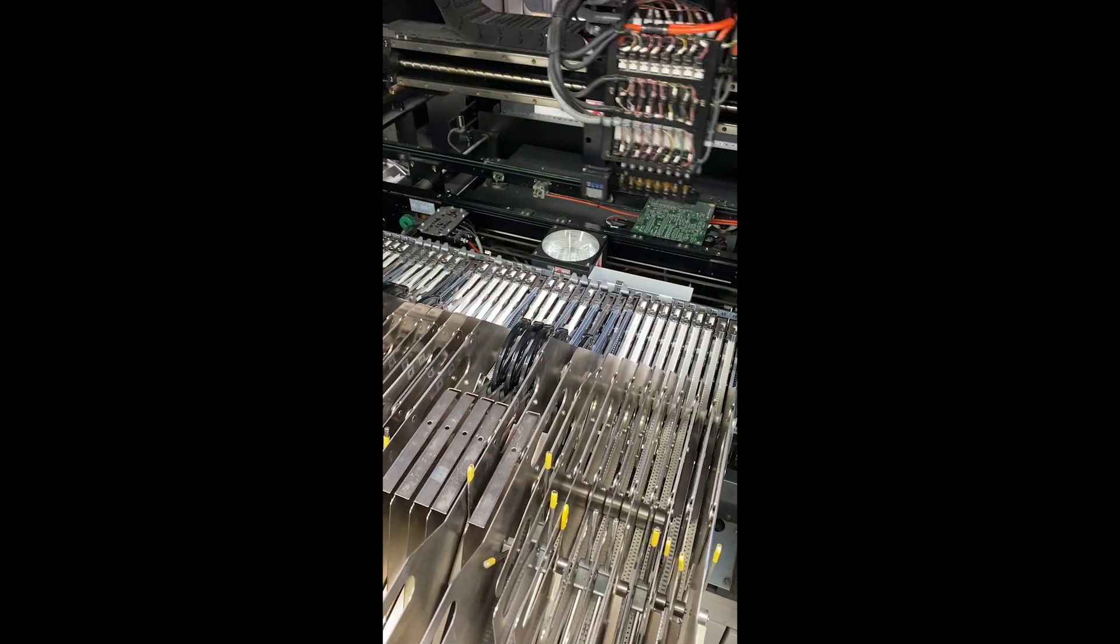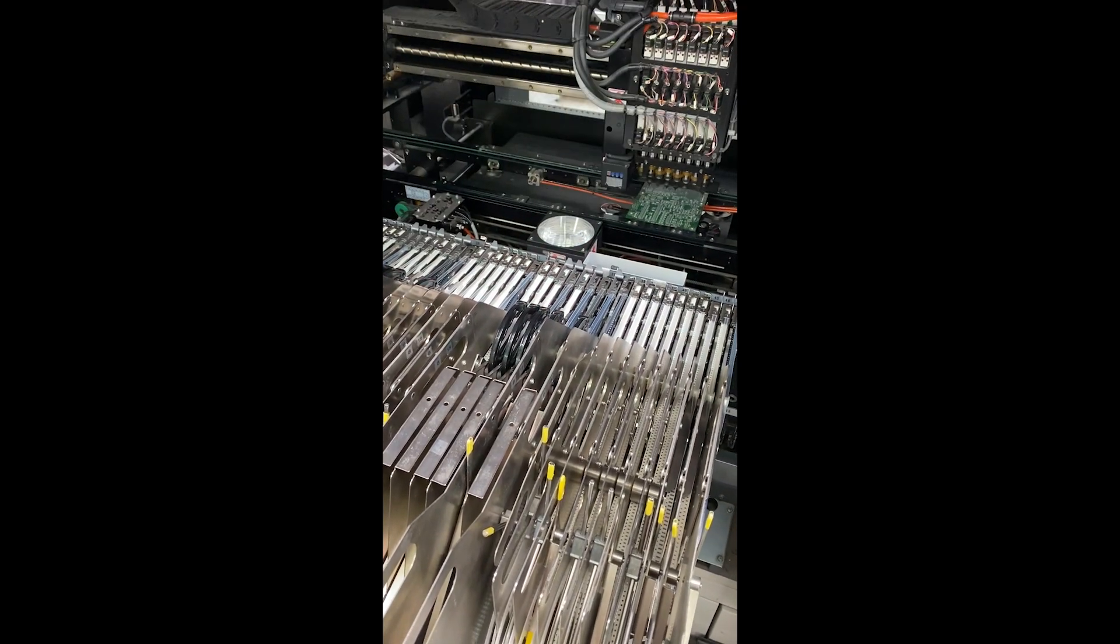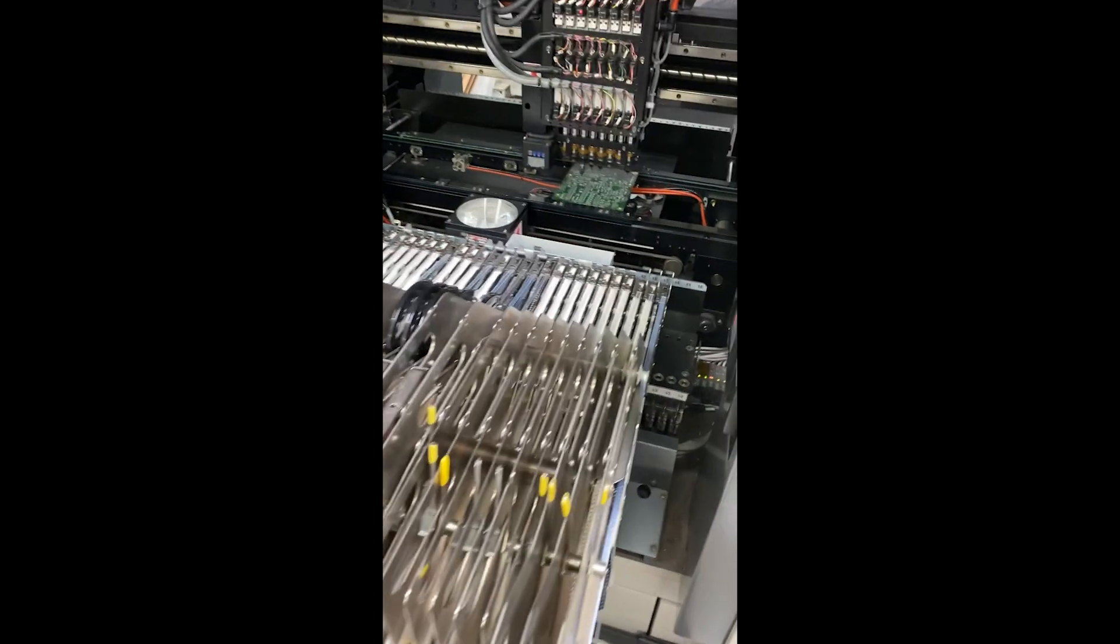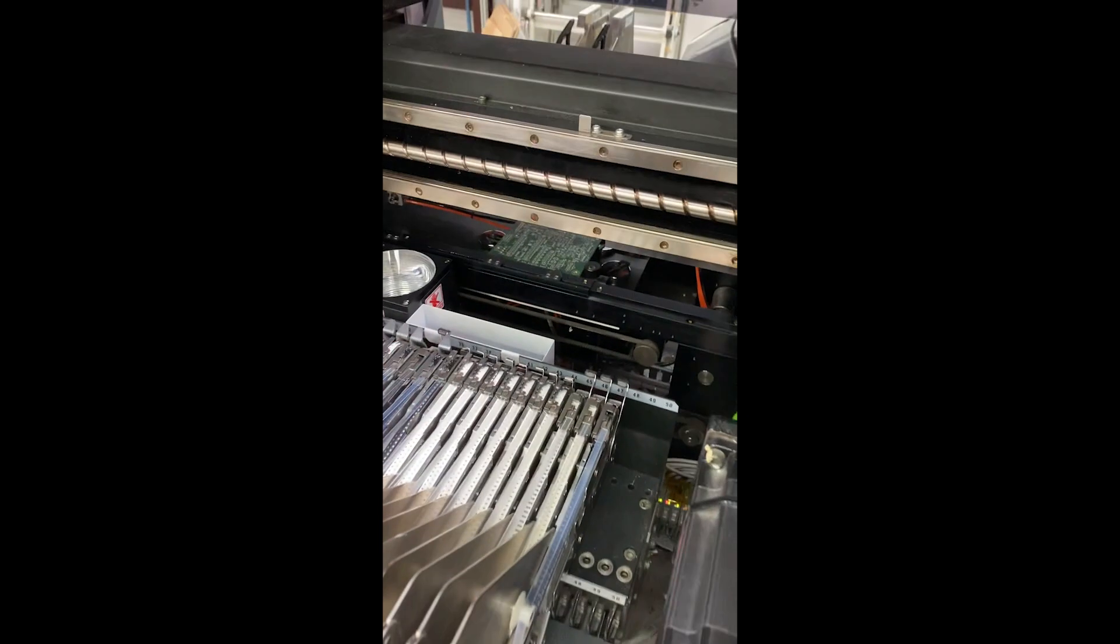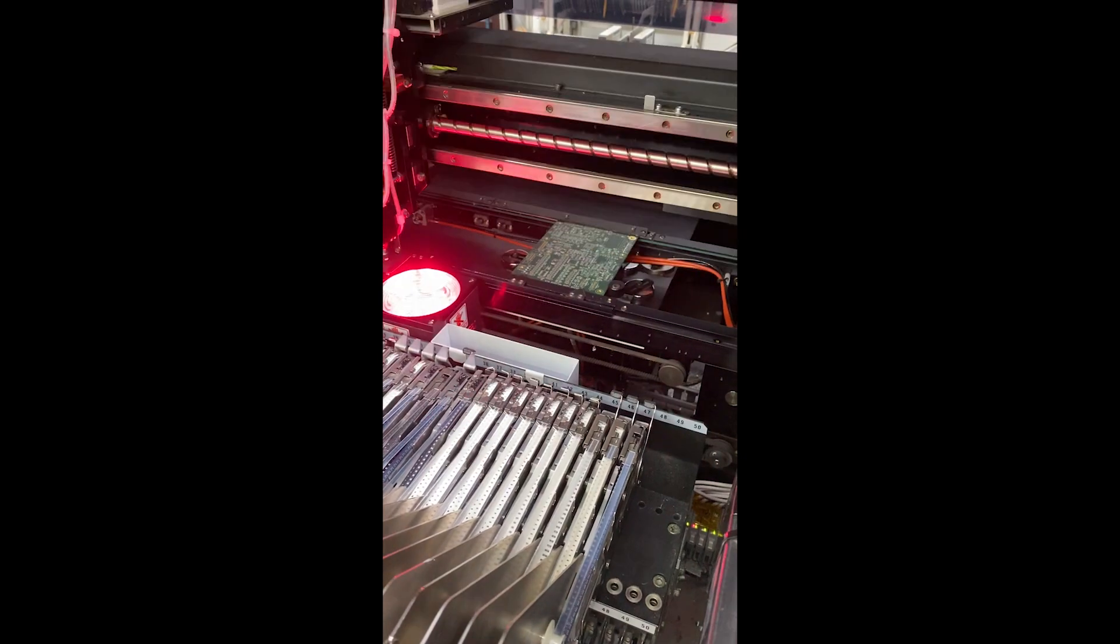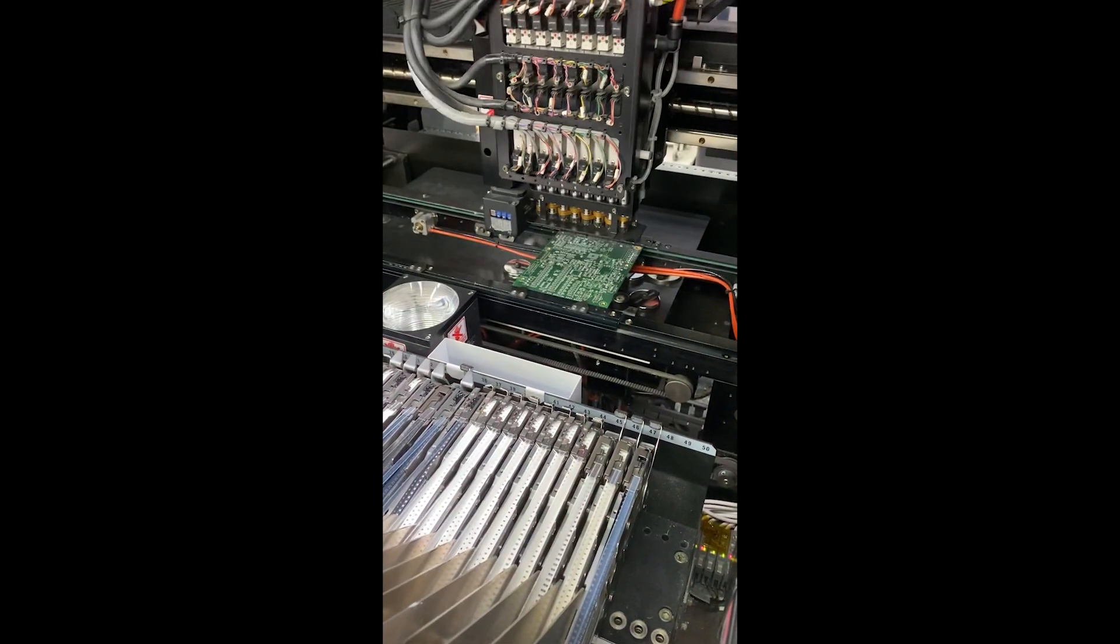So that red flash is the optical camera that makes sure the parts are fine. This is an eight head machine. Let's zoom in a little bit.